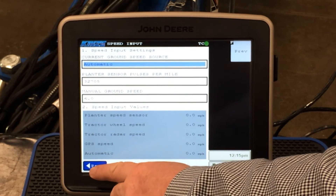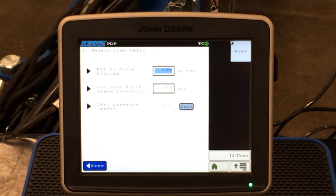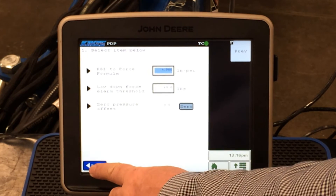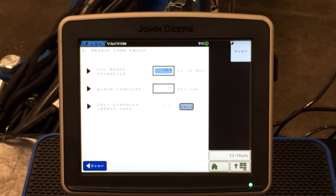If we press previous and come back, we can go to pneumatic downforce. Underneath the pneumatic downforce tab, it gives us our force formula of 4 pounds per square inch multiplied by our pressure. We can also set a low downforce alarm, and this is where we can zero out our pneumatic down pressure gauge or sensor. If we press the previous tab and come back, we can look at our vacuum setting — which sets our low threshold alarm, our response time, and again allows us to zero out our gauge or sensor.